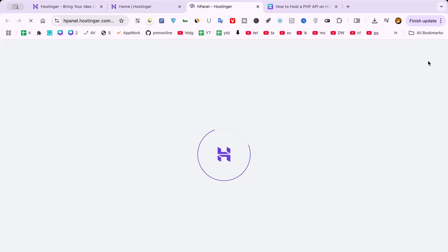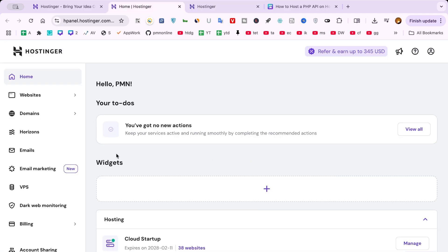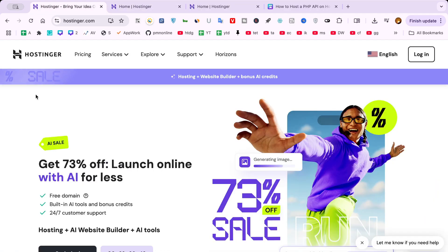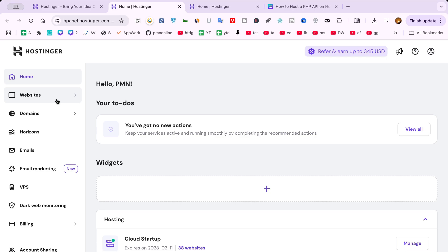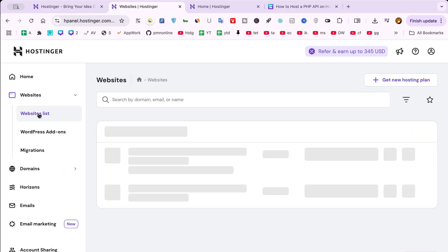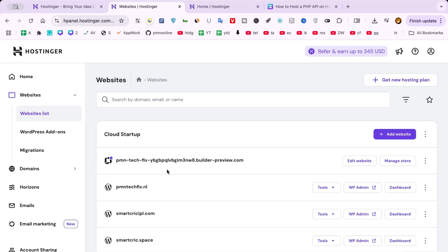Step 2: Log in to your account. Click the login button at the top right corner of the homepage. Enter your credentials to access your dashboard. If you don't have an account, signing up is quick and straightforward.